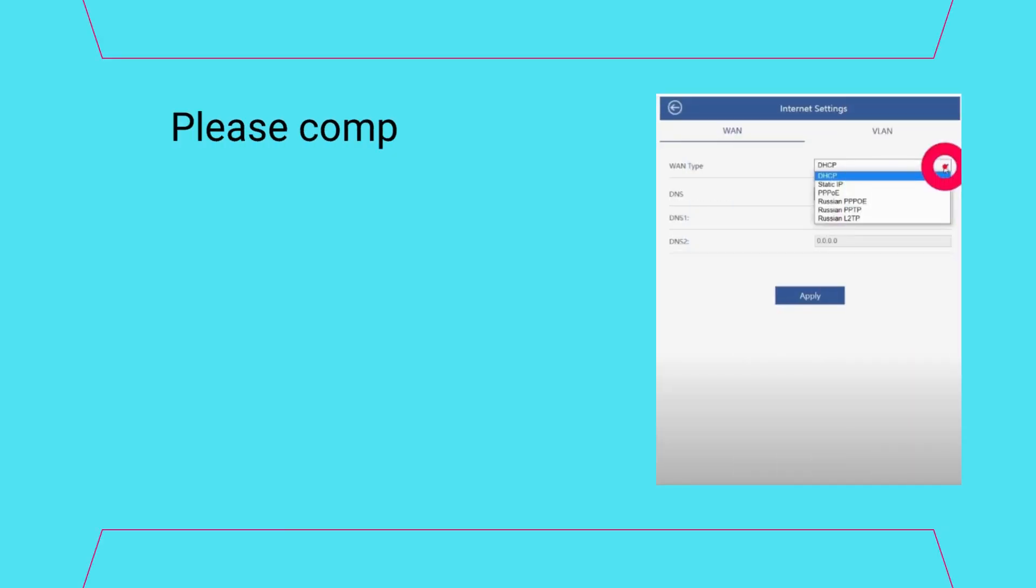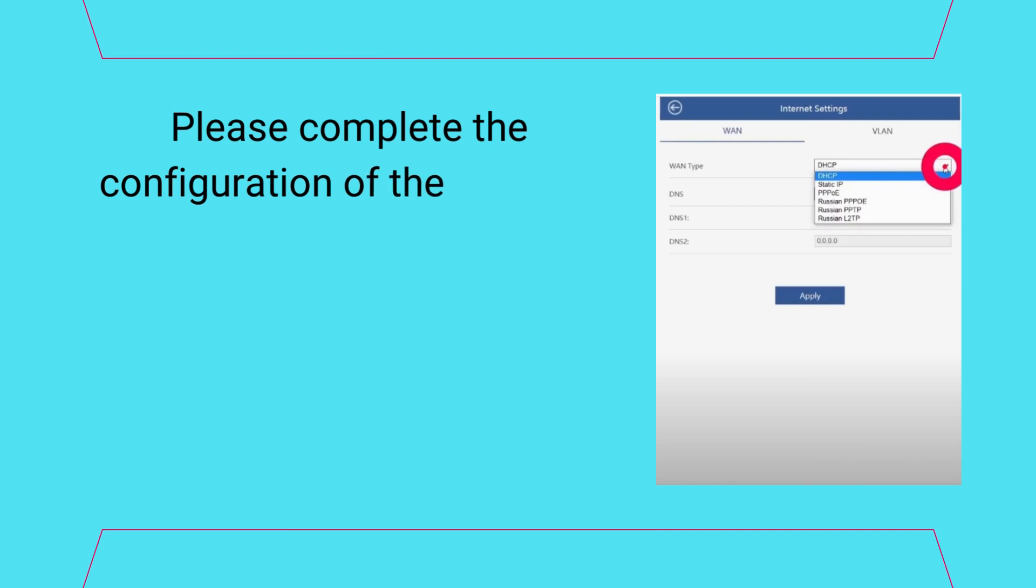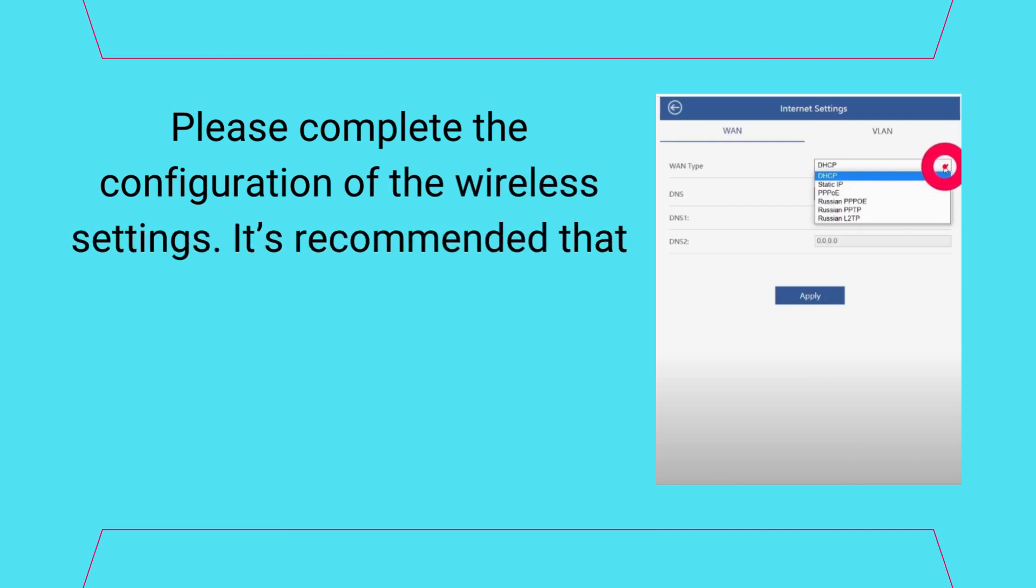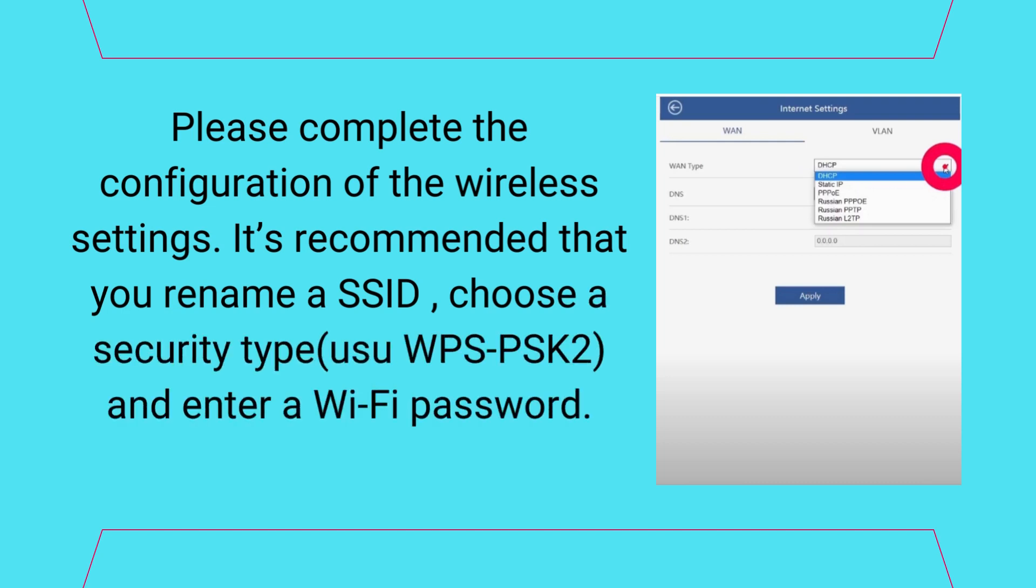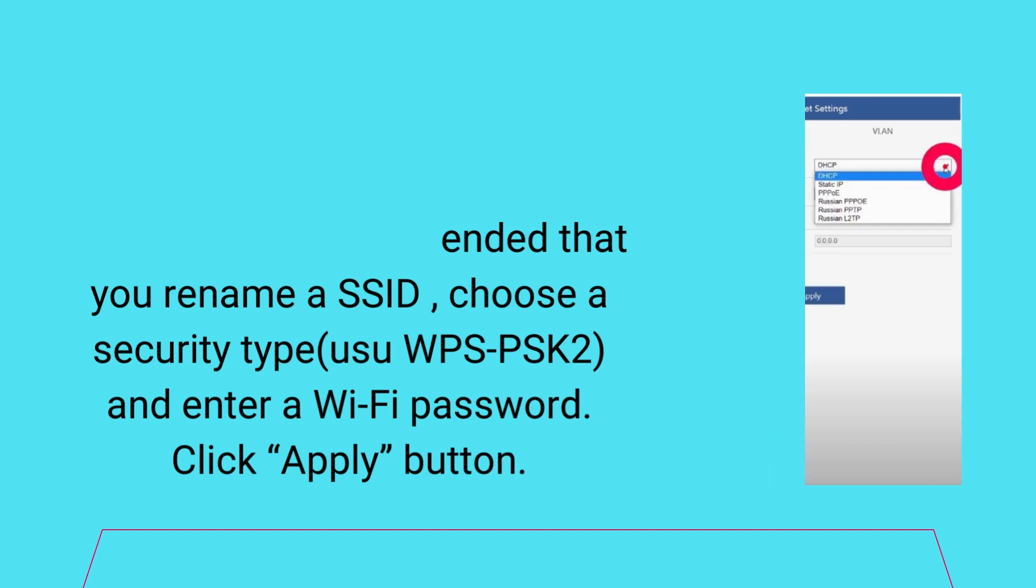Please complete the configuration of the wireless settings. It's recommended that you rename the SSID, choose a security type like WPA2-PSK, and enter a Wi-Fi password. Click Apply button.